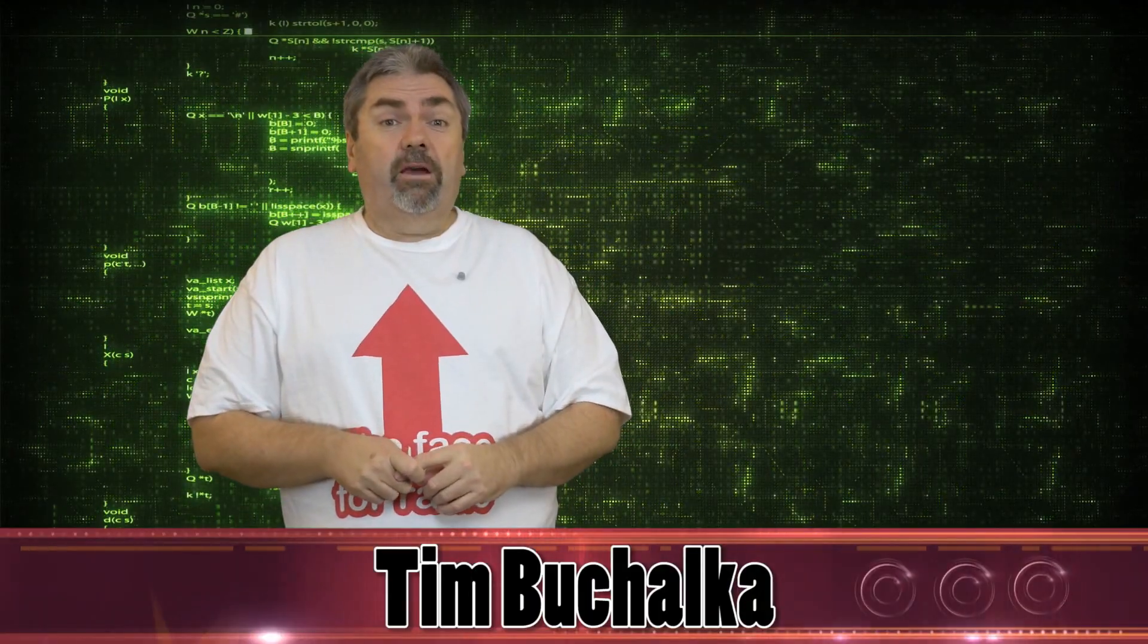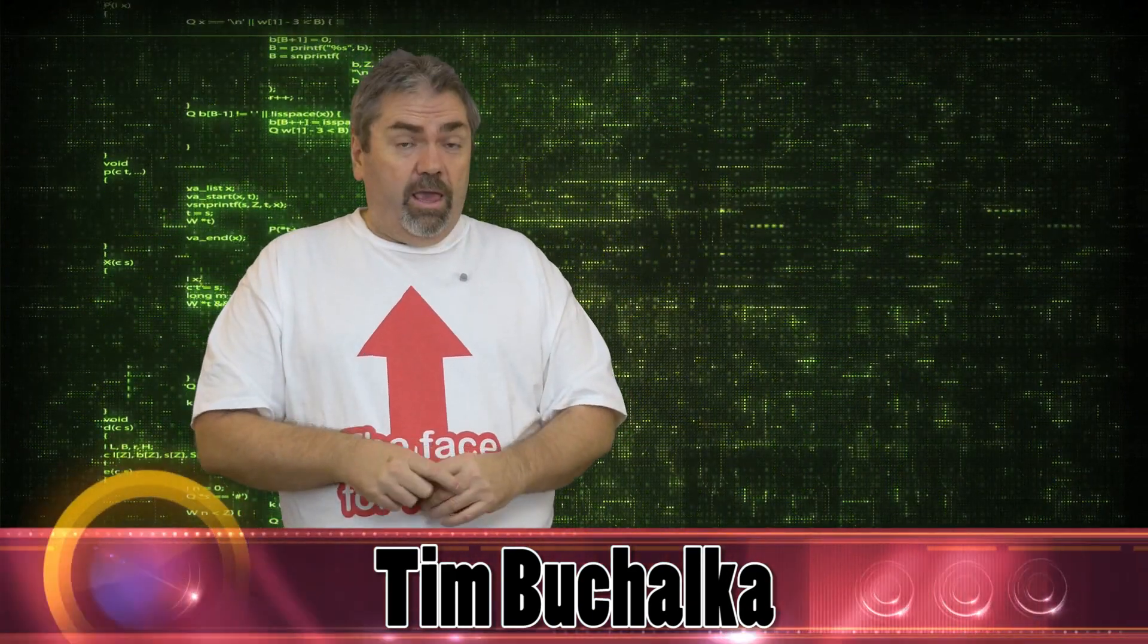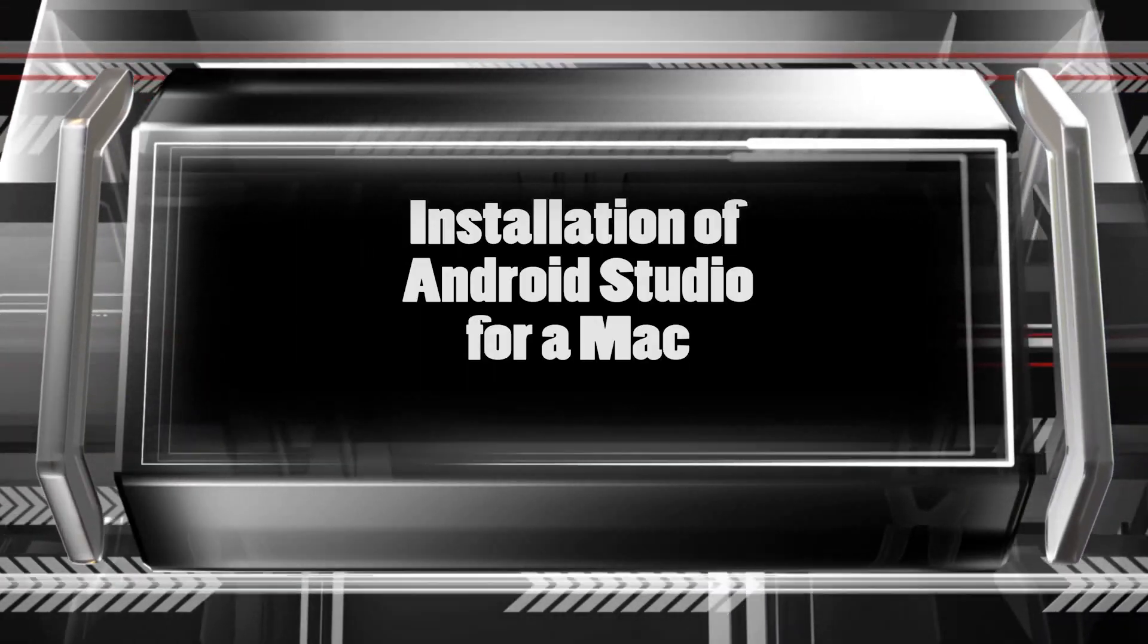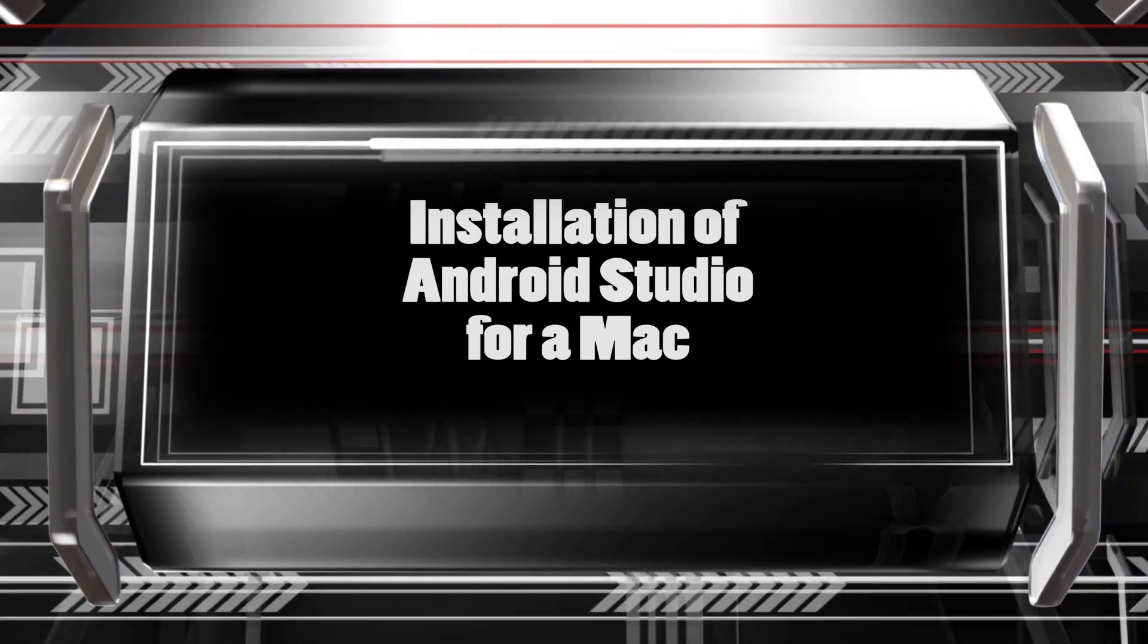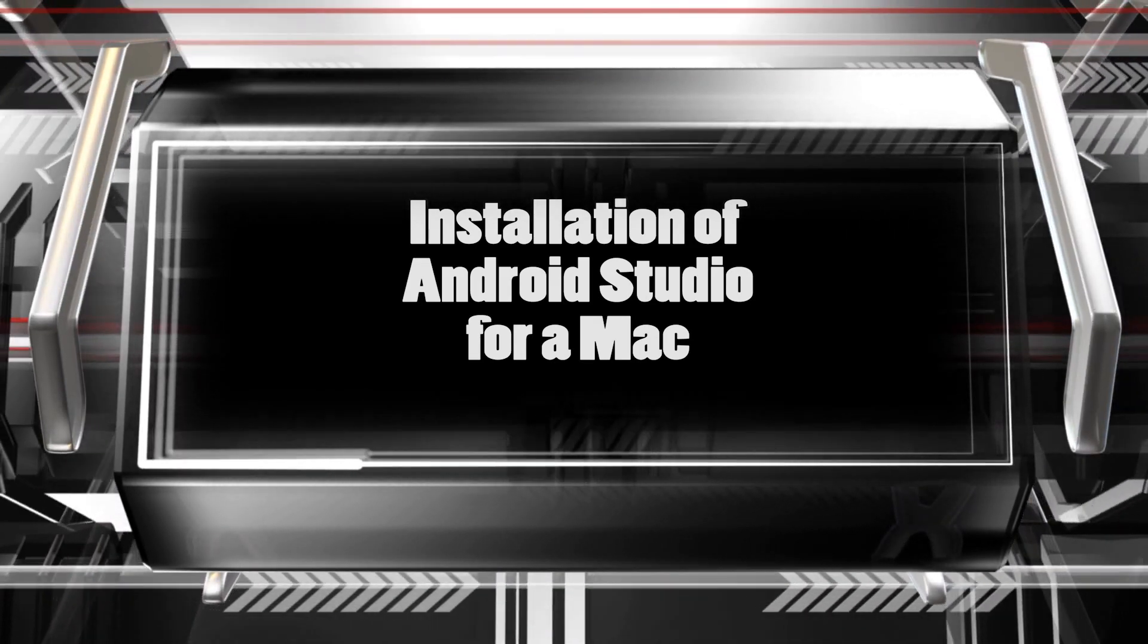Well, g'day. It's Tim Buchalka here. I'm the Aussie Android Dev Guy. And in today's video, I'm going to show you how to configure and install Android Studio on a Mac.